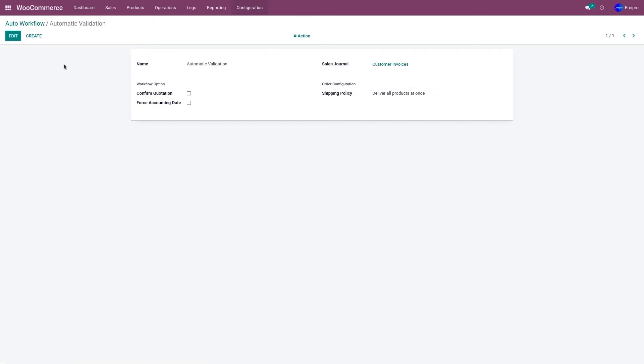Now let's consider two case scenarios. Case scenario one where the payment is made while placing the order. The payment method can either be PayPal, credit card, debit card, Stripe payment, or any other payment method.